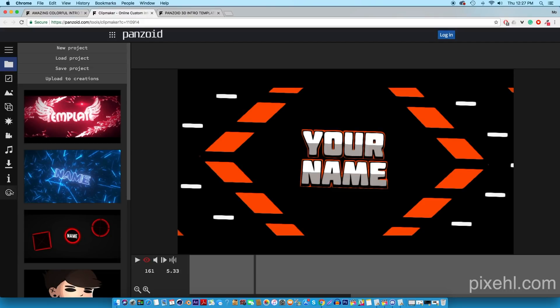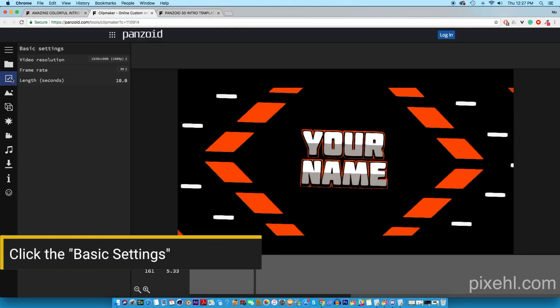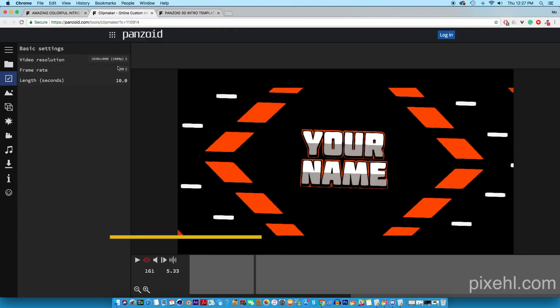The first one is the basic settings. Here you have control over the video resolution, the frame rate, and the length. So by default the intro is at 1080p and the frame rate is at 30. The length of the intro is 10 seconds. We're gonna leave this the way it is.